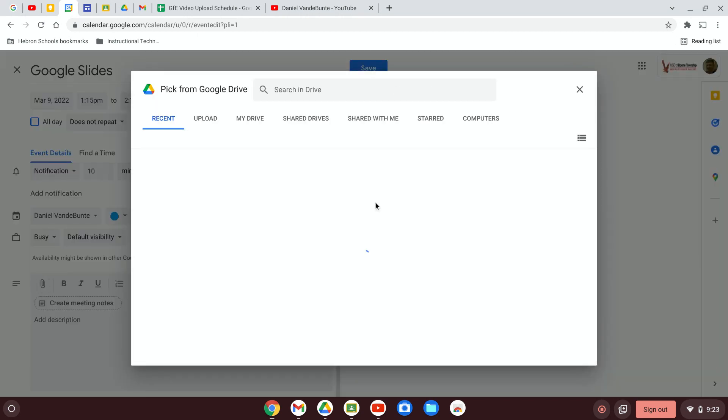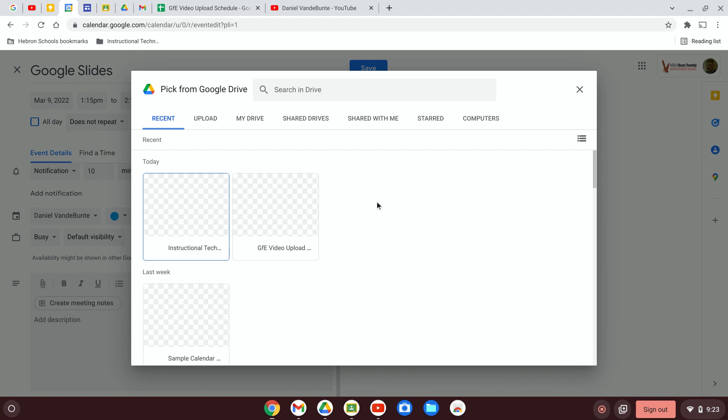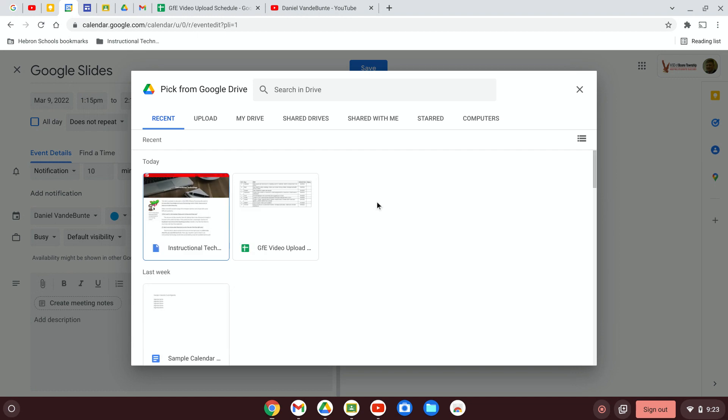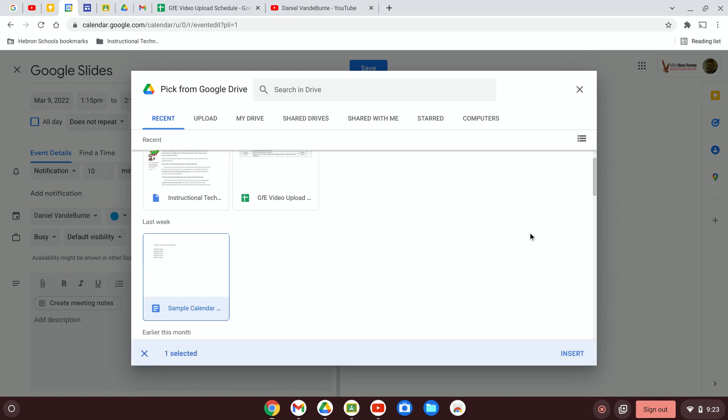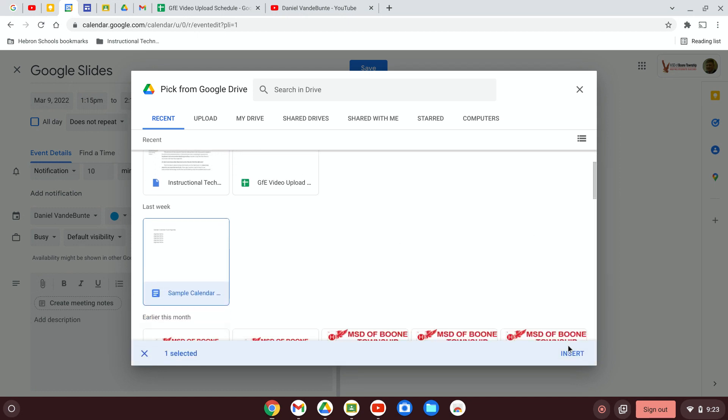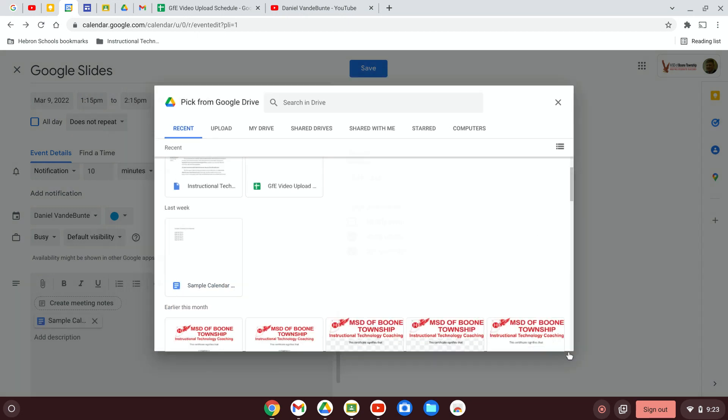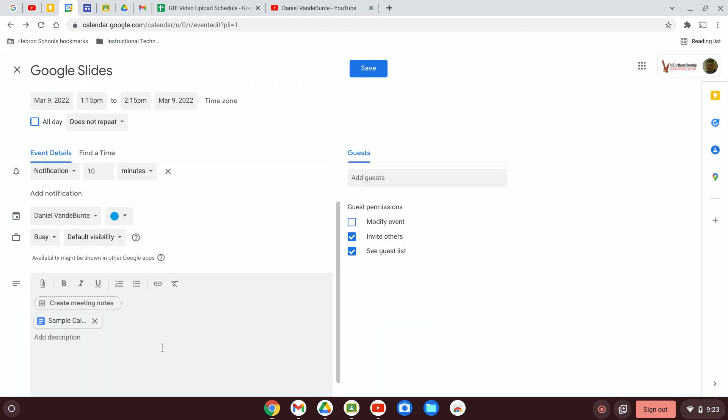So I click on that, I find the event agenda that I'd like to attach, click on it, insert it, and now when I invite people to this meeting they will be able to see the event agenda.